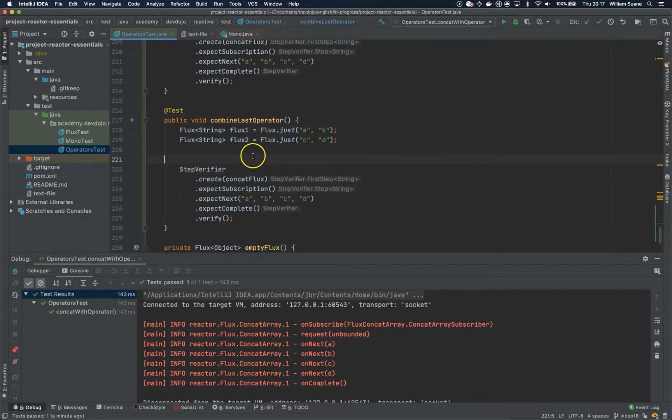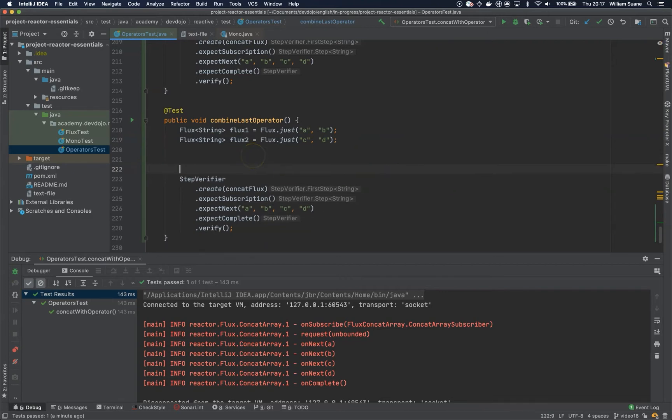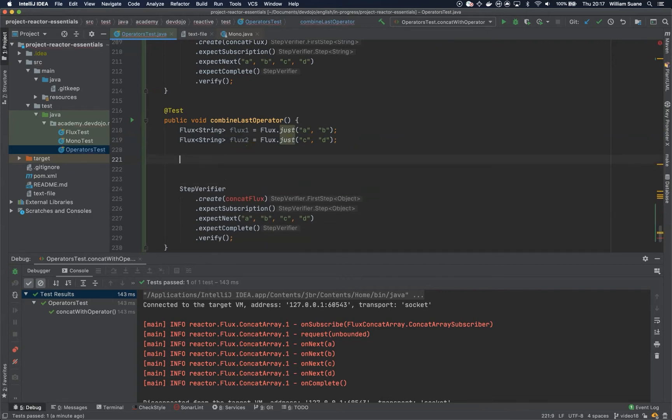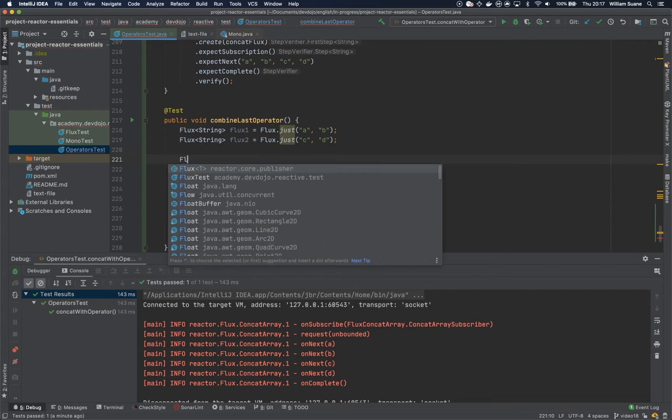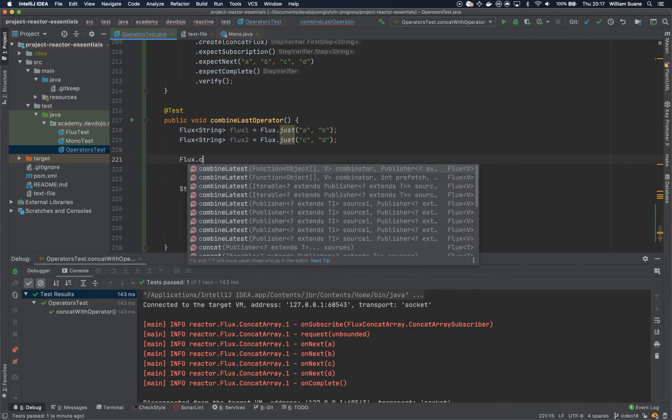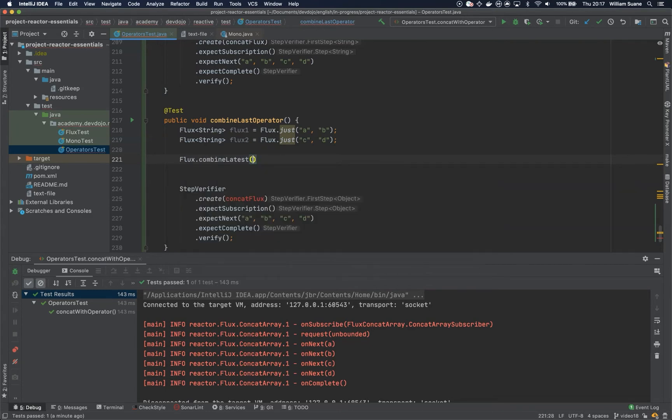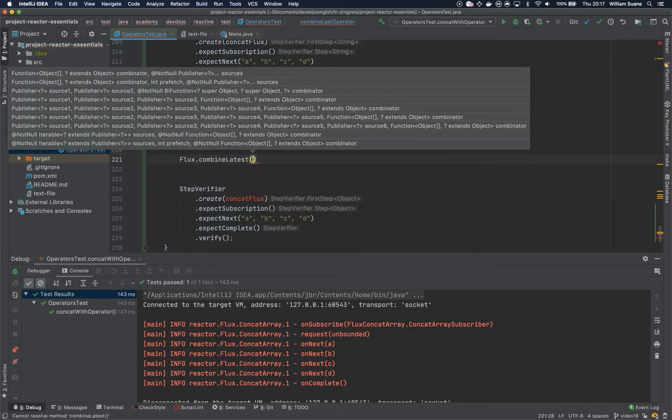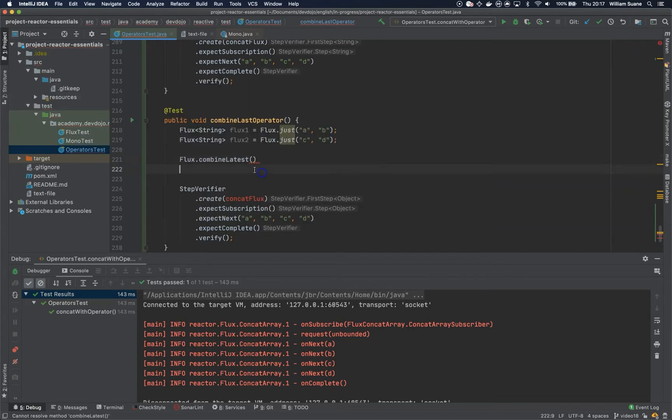Here, let's just remove this and let's create a flux. Call flux.combineLatest.